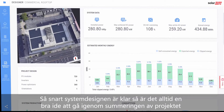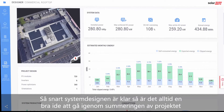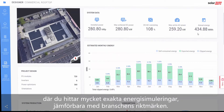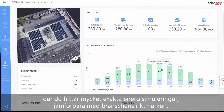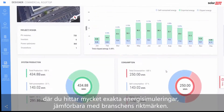When the system design is complete, it's always a good idea to review the project summary, which includes highly accurate energy simulations, comparable to industry benchmarks.